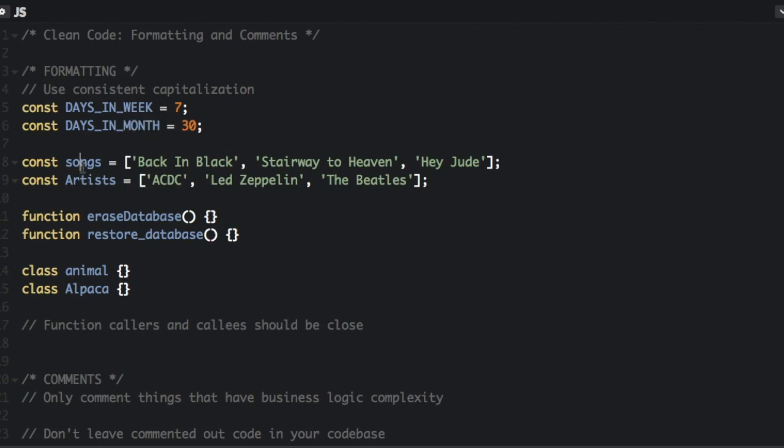And down here we have two arrays, the songs array and the artists array. We're just going to make this not capitalized so it'll be consistent. Now we have two functions. This one's camel case, this one's not. So let's change this so it's consistent.